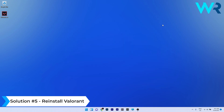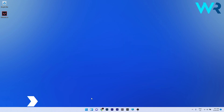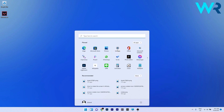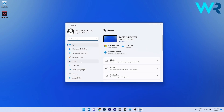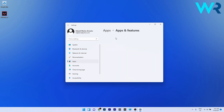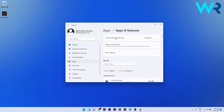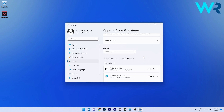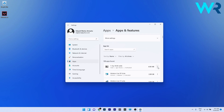Another useful solution is to reinstall Valorant. To do this, press the Windows button, select the Settings icon, then on the left pane click on Apps, and on the right side click on Apps and Features. Because I don't have Valorant installed, I'll demonstrate with another application. Find Valorant in the list, click the three dots next to it, and select the Uninstall option. After uninstalling, restart your PC and then reinstall Valorant.